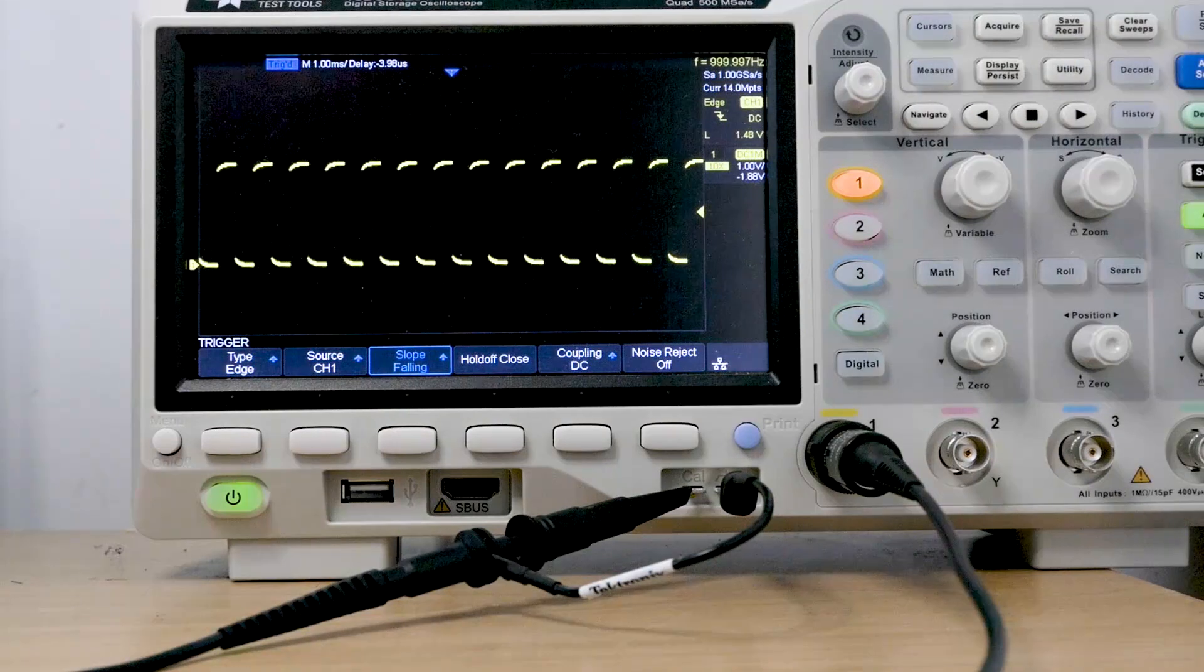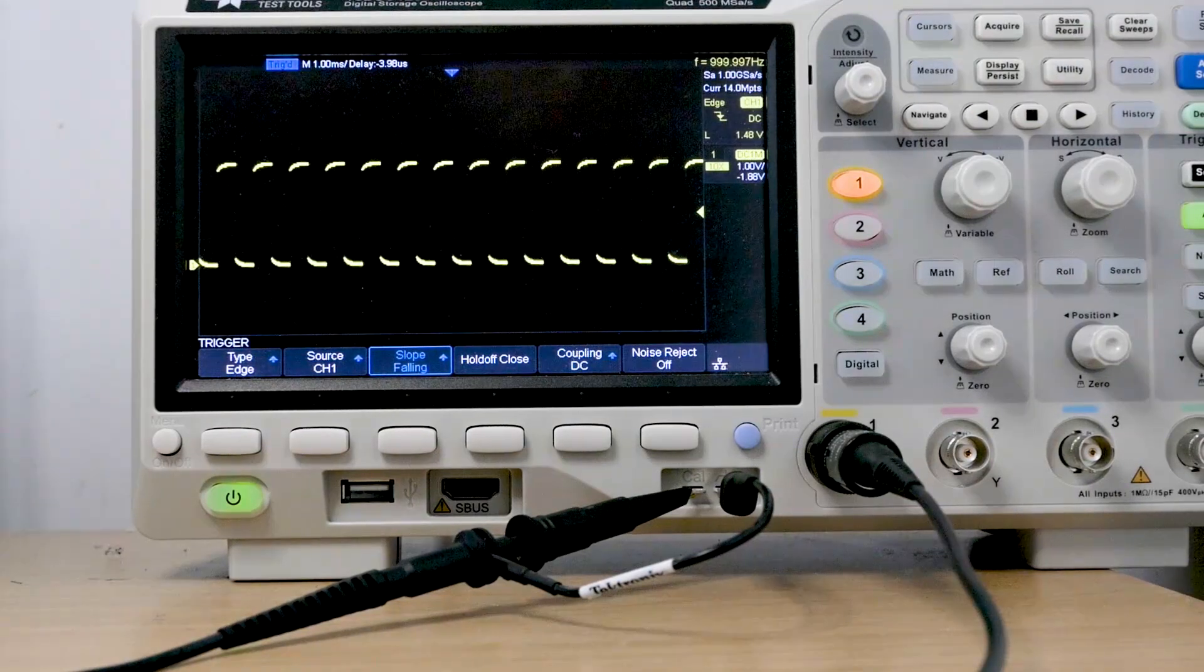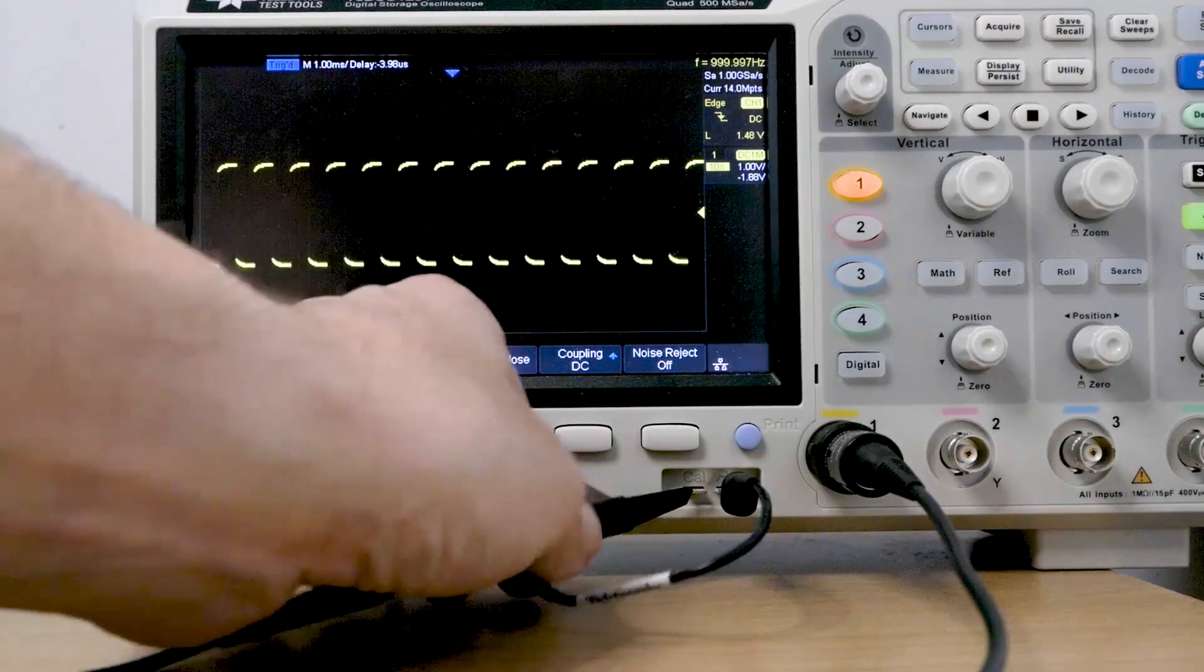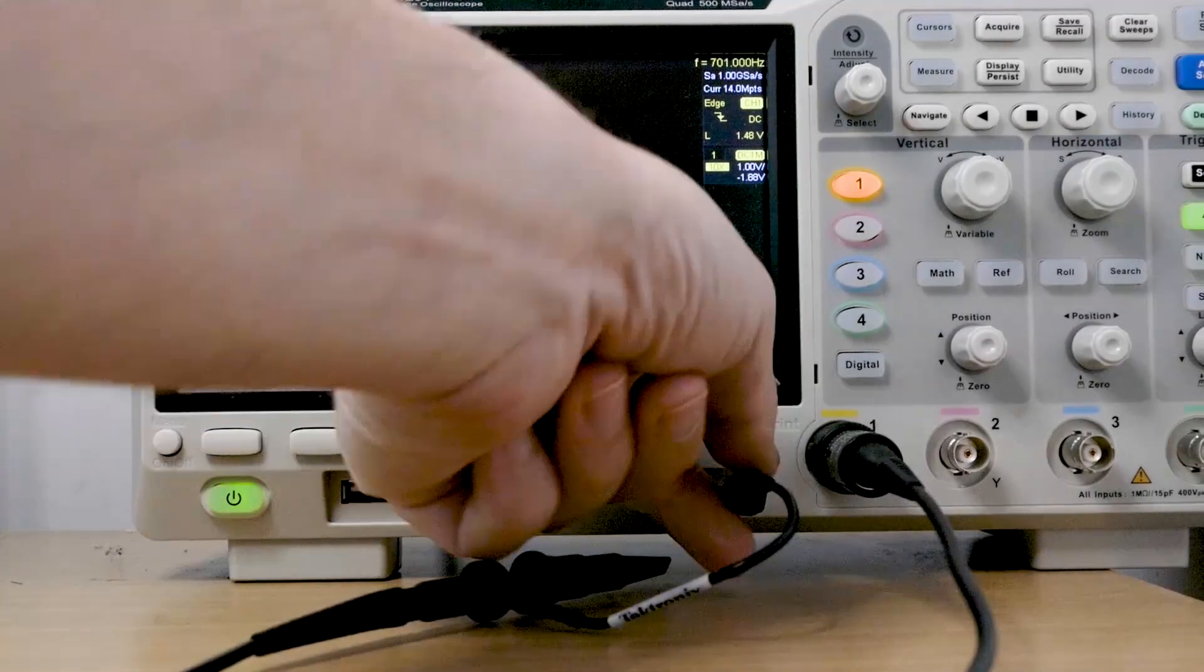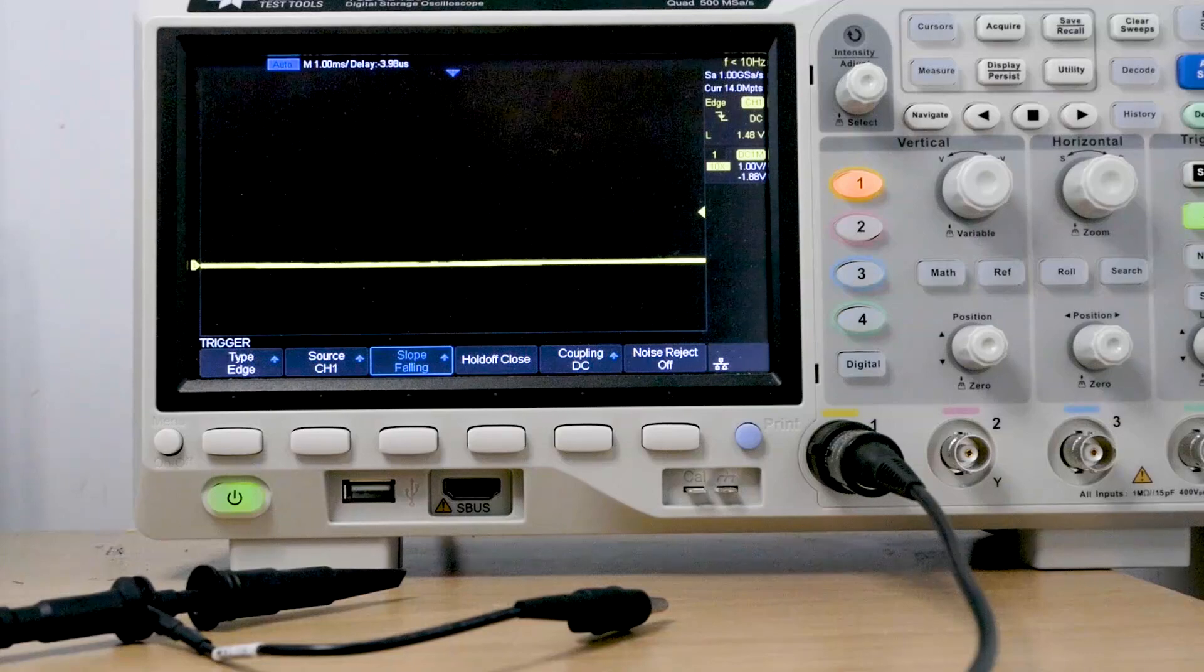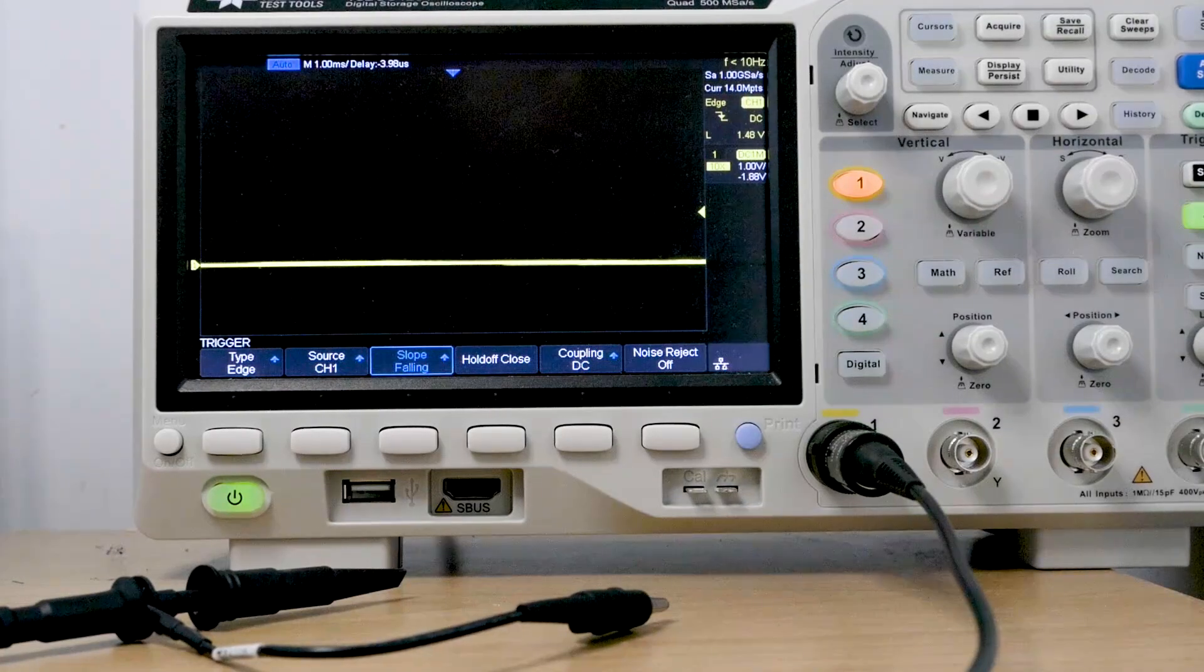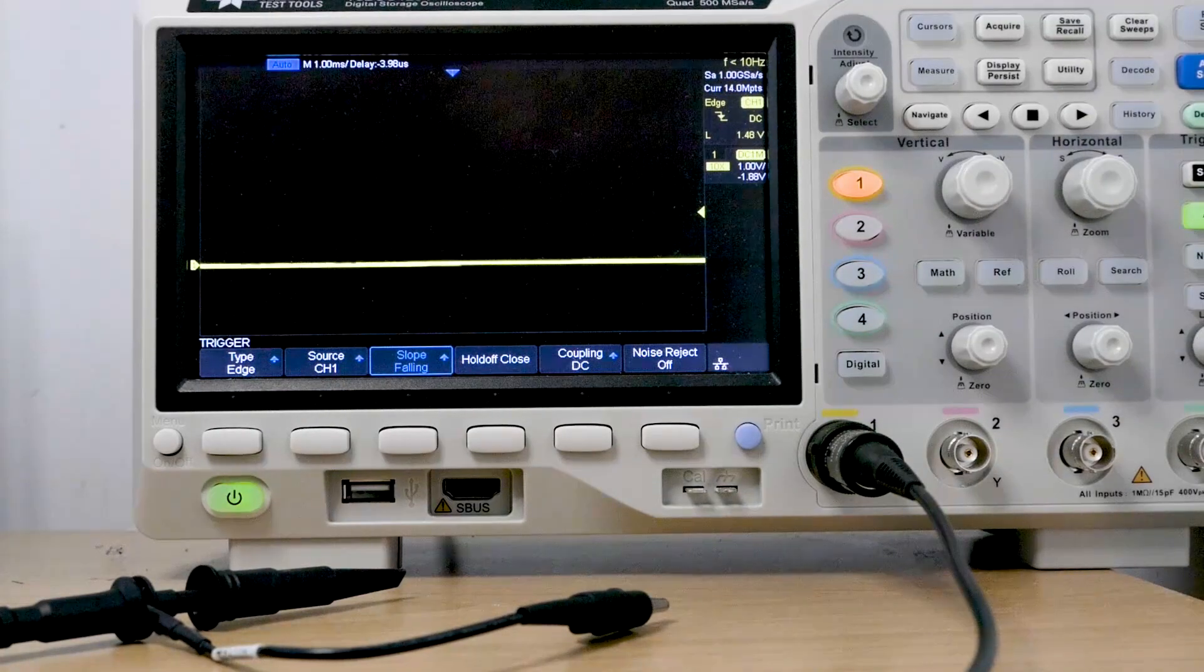There's another challenge with oscilloscopes. So if I just disconnect this, there's no input to my probe now. So there should be nothing on the screen. However, the oscilloscope has a button called auto setup.